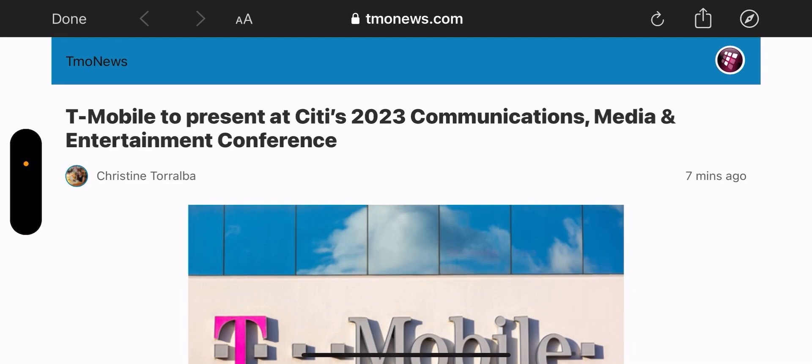T-Mobile has done this in the past as well, we could potentially get preliminary Q4 numbers at this conference. And T-Mobile has done this before. Especially if the quarter was as big as what I'm hearing, we could potentially see some preliminary numbers at this conference.